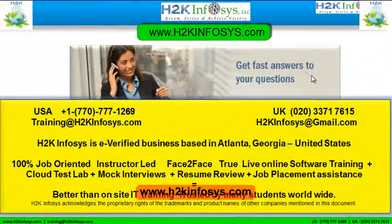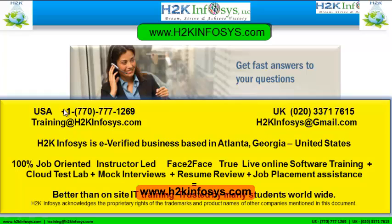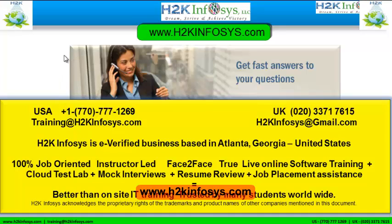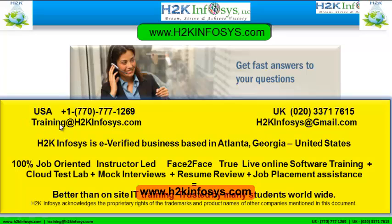If you still have more questions, please feel free to call us. Call us at 770-777-1269. This is a United States number. If you are calling from the UK, call us at 020-337-17615. You can also email us at training@h2kinfosys.com or h2kinfosys@gmail.com.